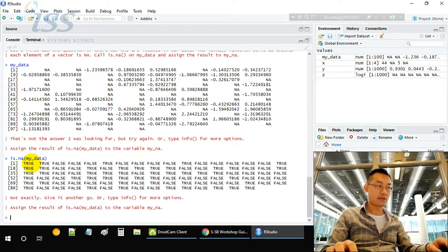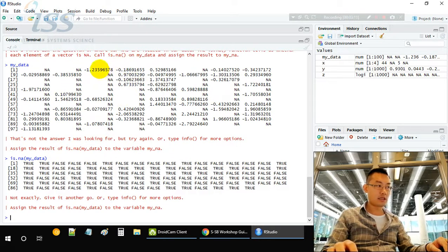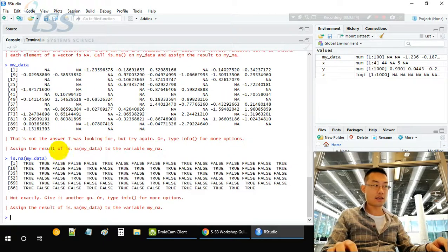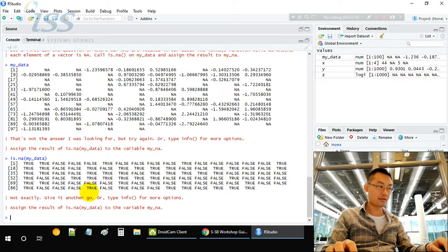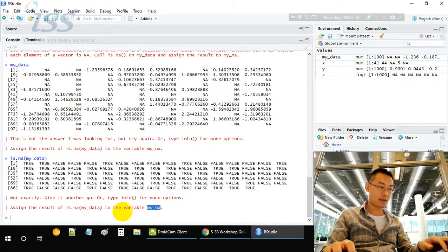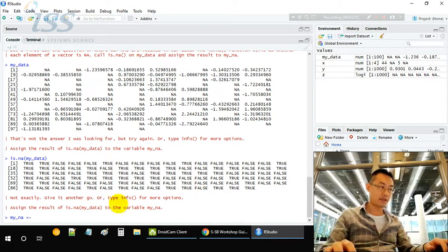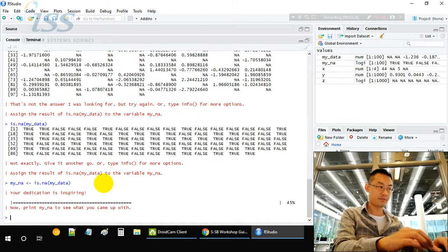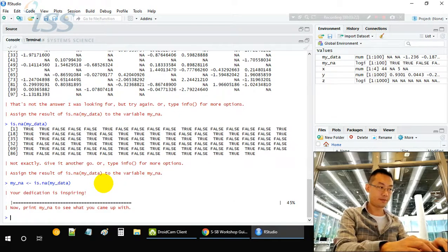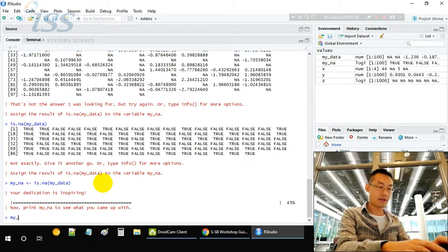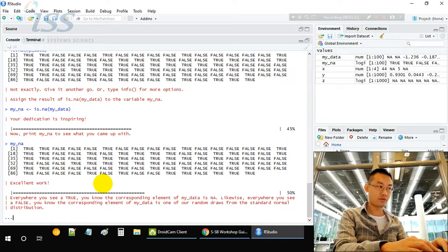As we can see, the first NA is true, meaning it's missing. The second is NA, that's true, missing. Then the third one is not NA, so it becomes false. I'll assign this value to my_any, which contains all the logical values. Print my_any: true, true, false, false, false, and so on.